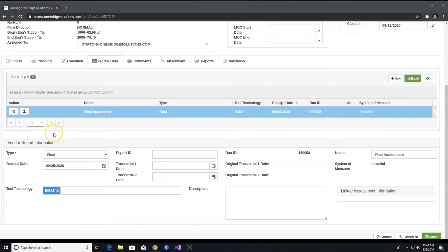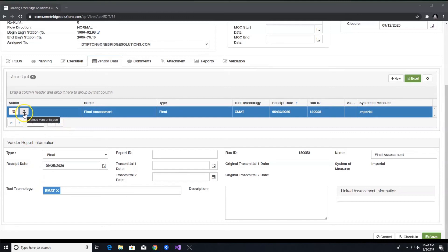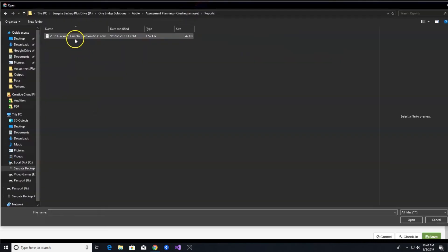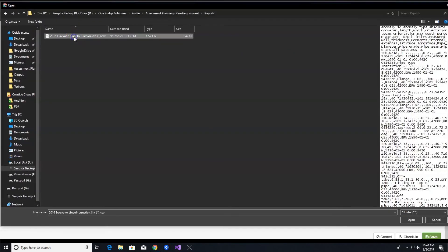This step is critical in the sense that it is where the ILI data is uploaded into the system and the data science and machine learning algorithms are run. On the vendor reports grid, you will see the record you just created. Click the upload vendor report button and select your file to start the load.